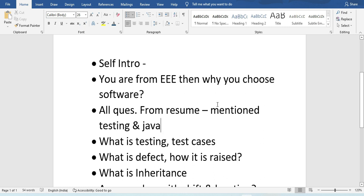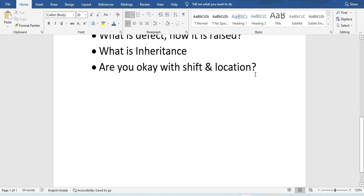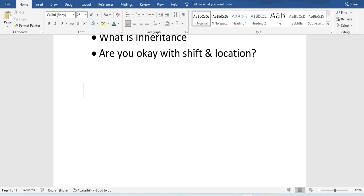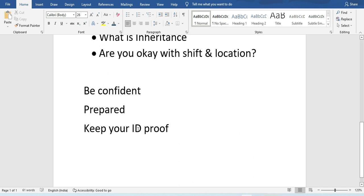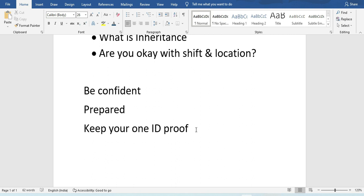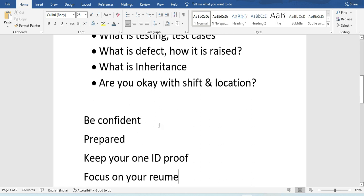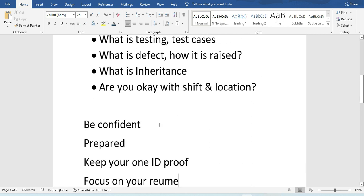The key things to be careful about: be confident and be prepared. Keep your NUI ID proof handy so they can verify it. Make sure you know your project and any certifications you have mentioned on your resume, because they will focus on your resume.